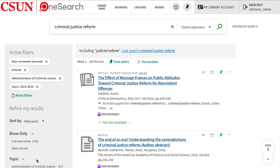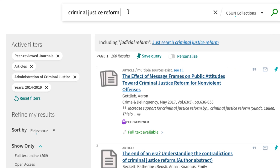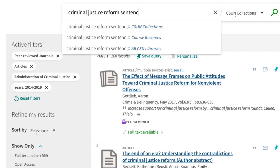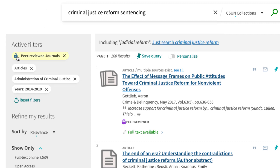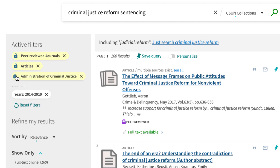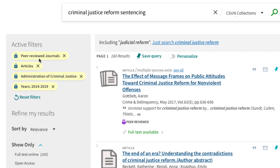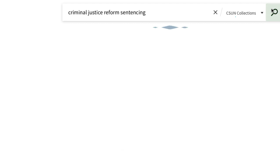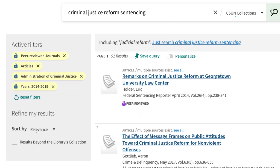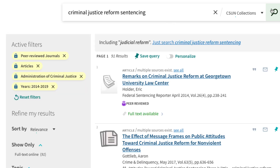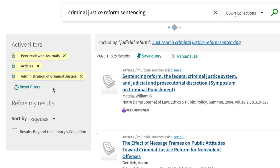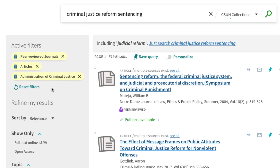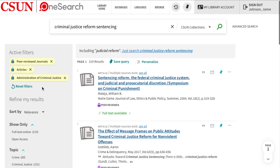Another way you can narrow the results is by adding another keyword or phrase to the search box. If you would like to keep the filters applied to the search, you can lock them by clicking on the left side of the item. When they turn yellow, this means they'll be active in the next search. If you don't lock them, they will not be applied. To remove locked filters, you will need to click on the right side of the item. Using additional keywords and filters will shrink the number of results, making it easier to find useful sources.